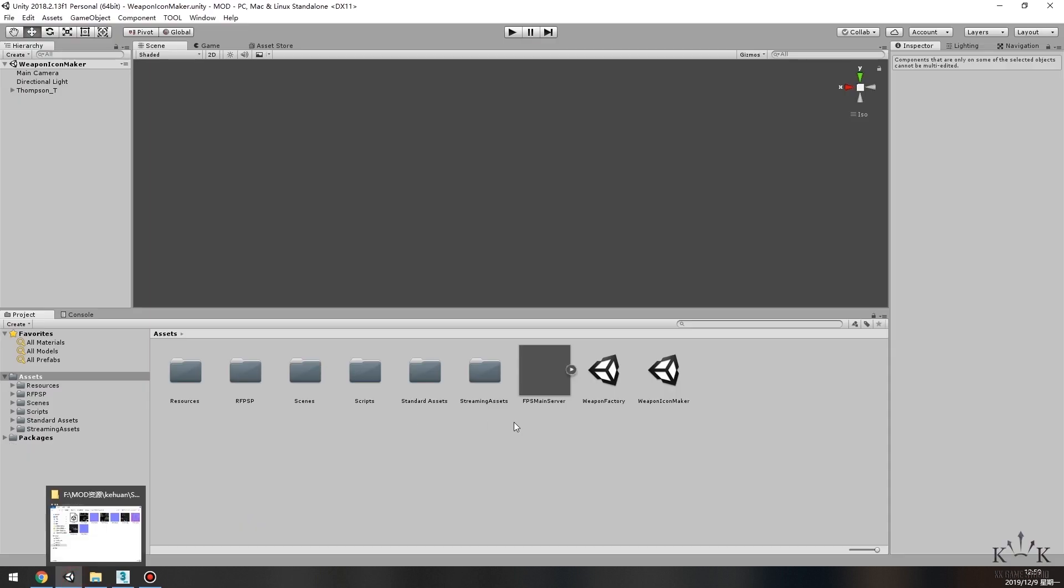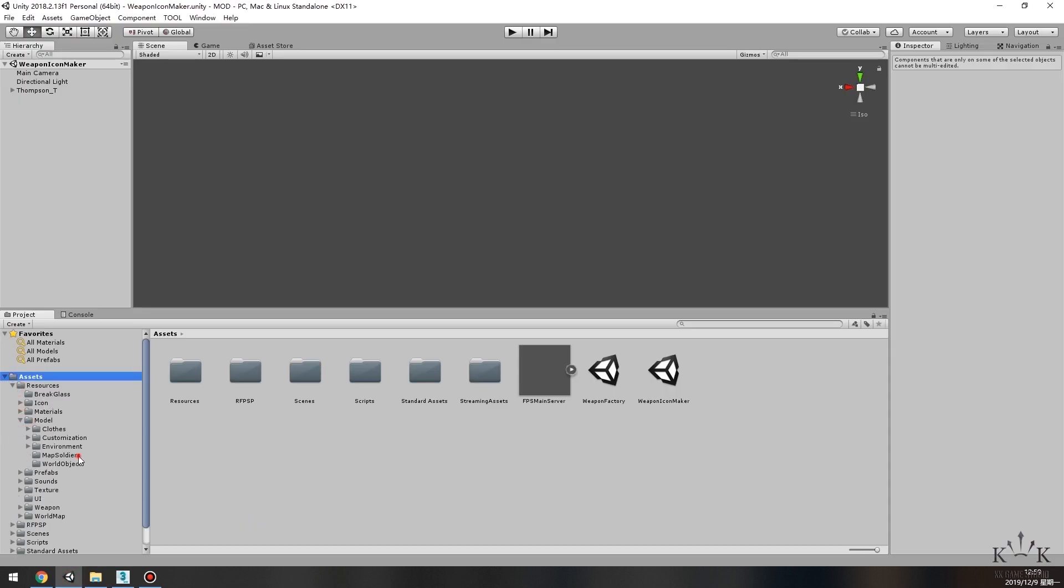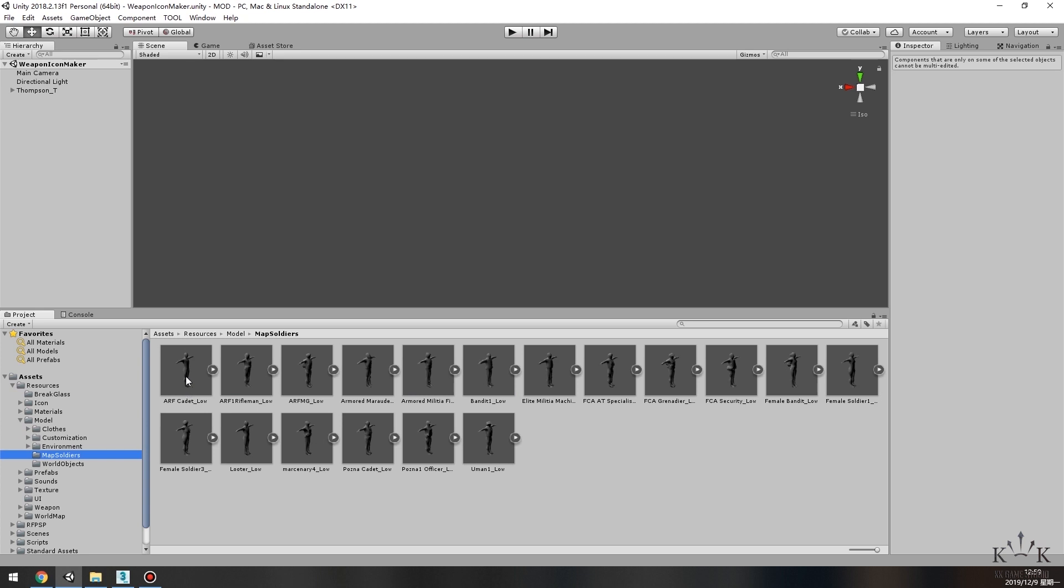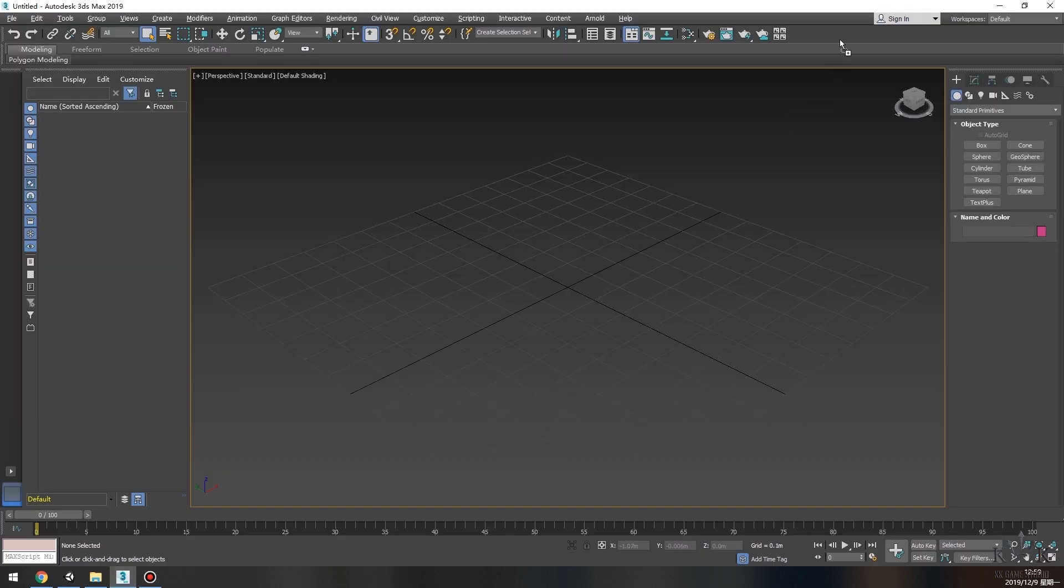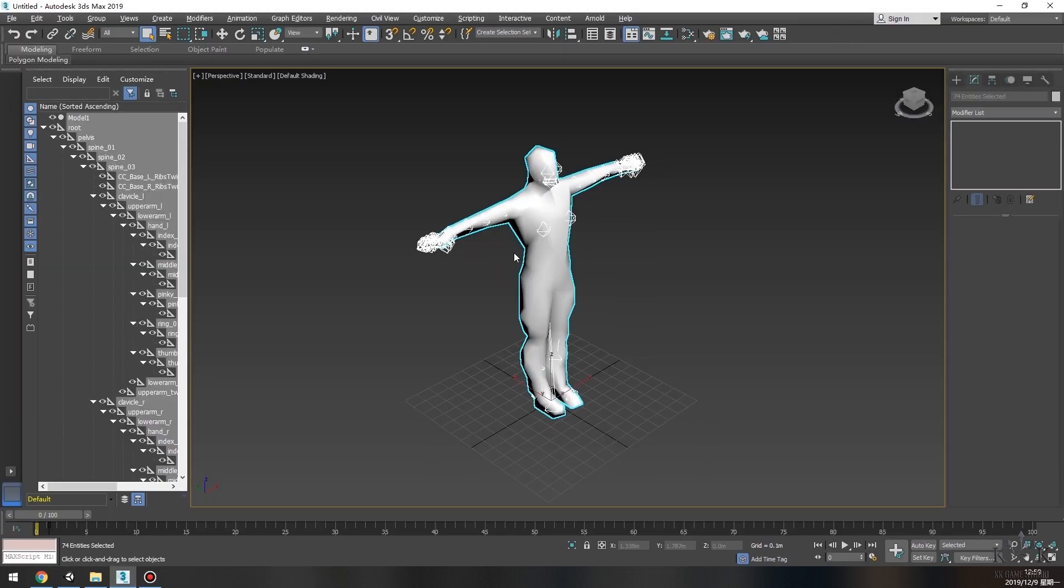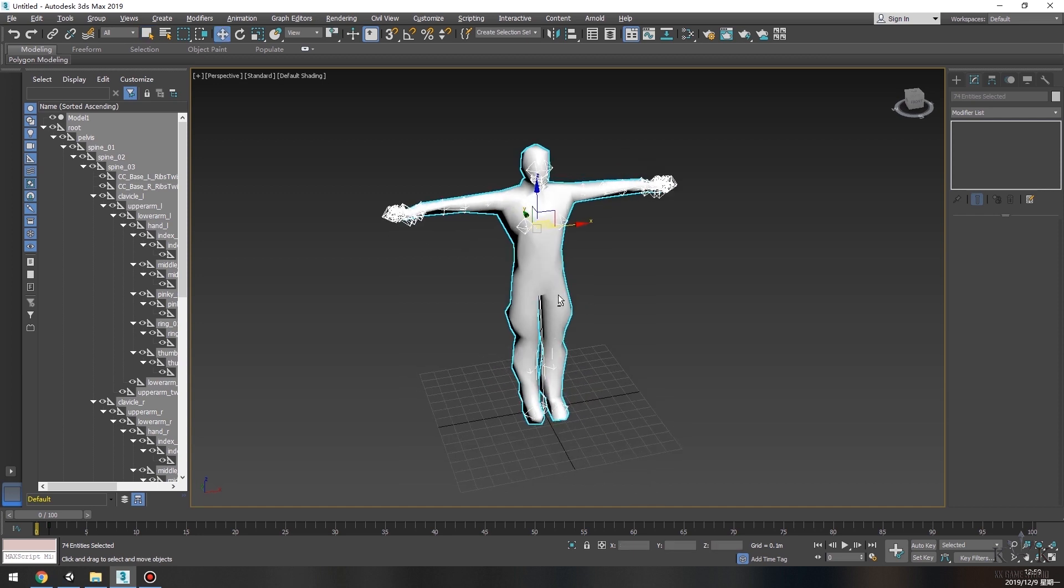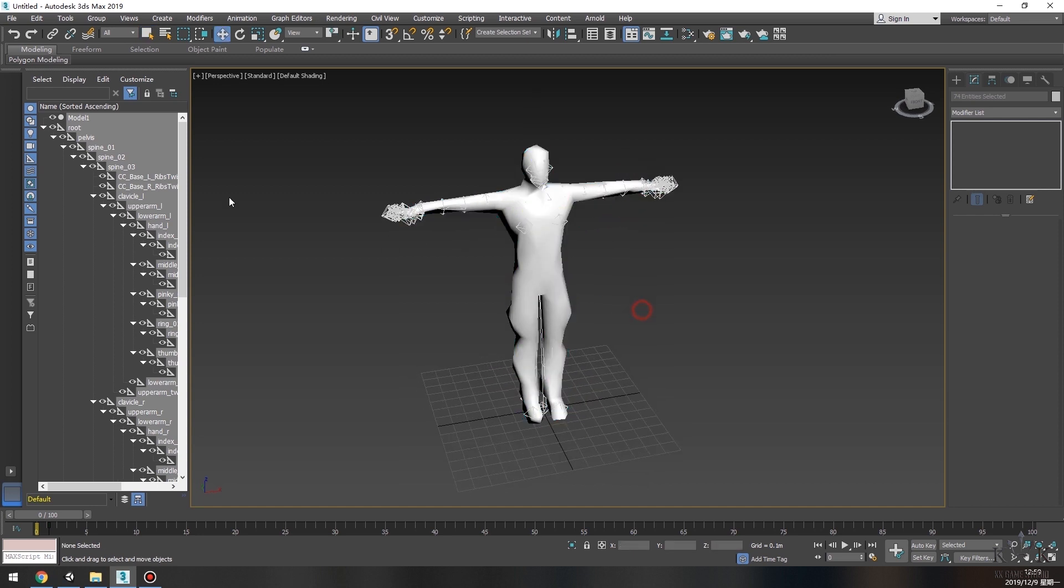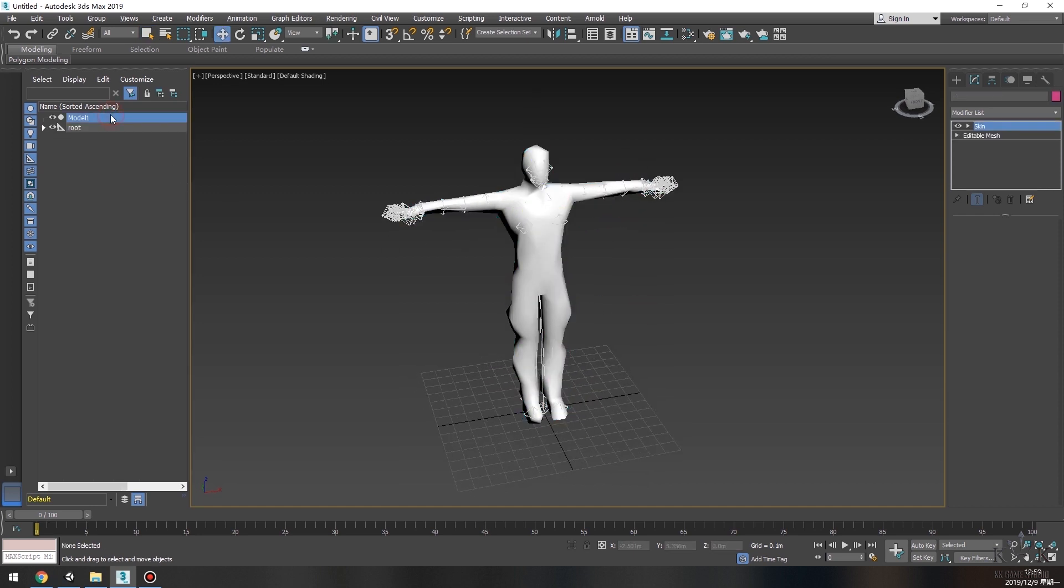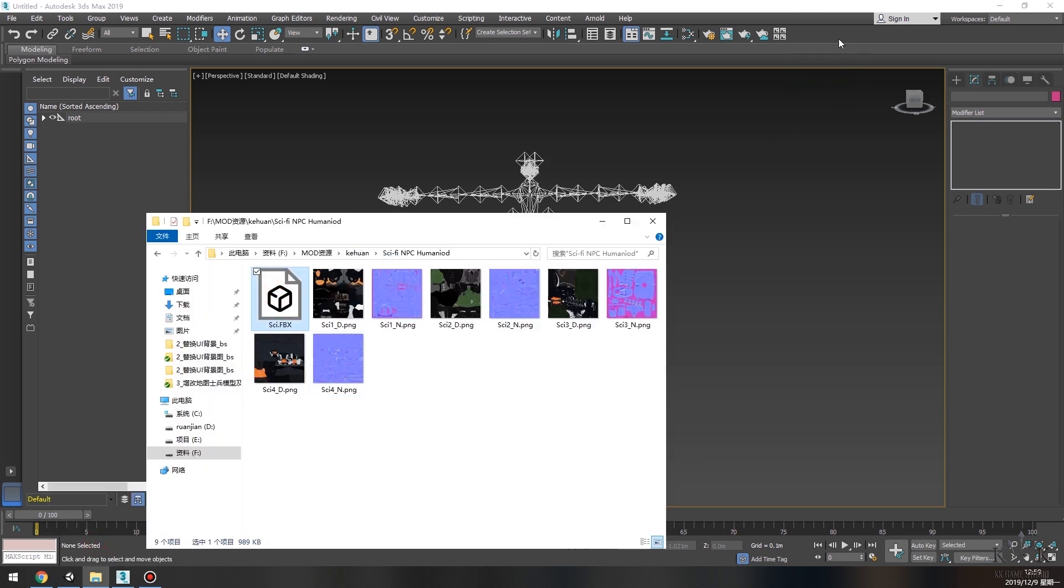Then we go to the folder Model Map Soldiers. Let's drag a pre-made model to the 3D Max window. On the left window of 3D Max, we can delete other files but leave only the root files. These files are the bone structure of our model. We'll need it.